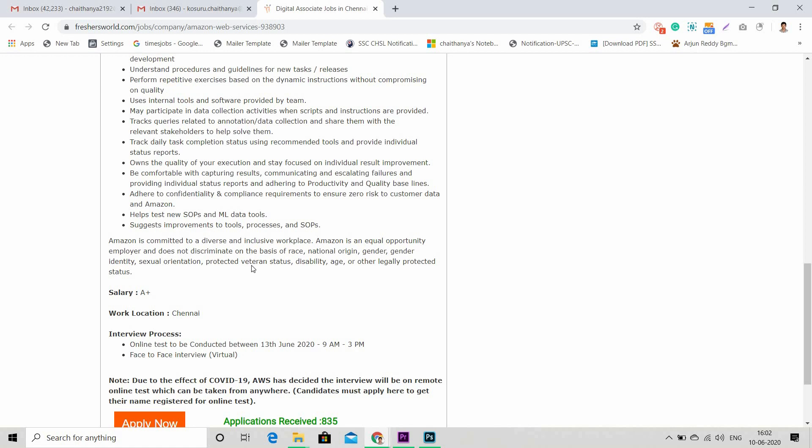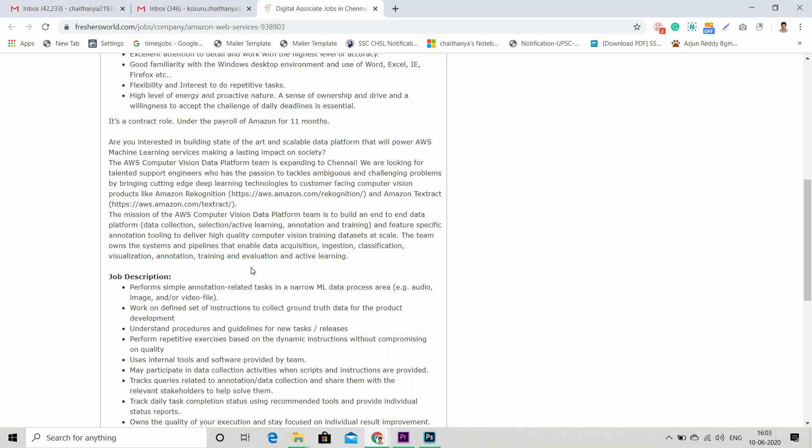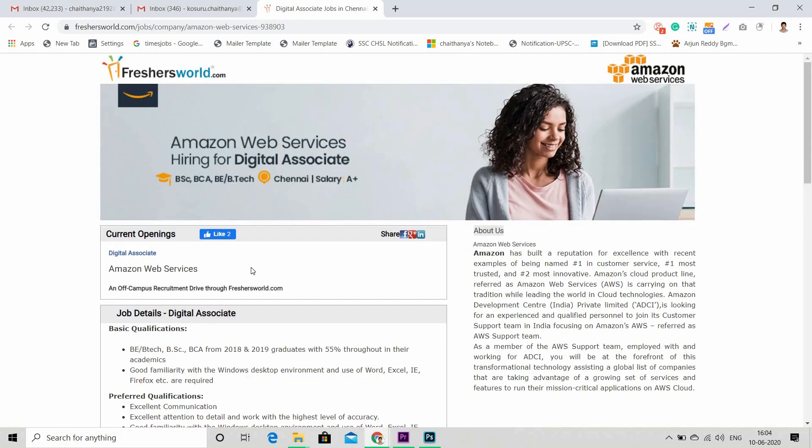When they say salary a plus, 100% it will be a better package than regular hiring. I'll be keeping this link in the description below. Just go through the job description and responsibilities part. All the best for the candidates who are applying for this job. Amazon Web Services is a very good company to start your career.